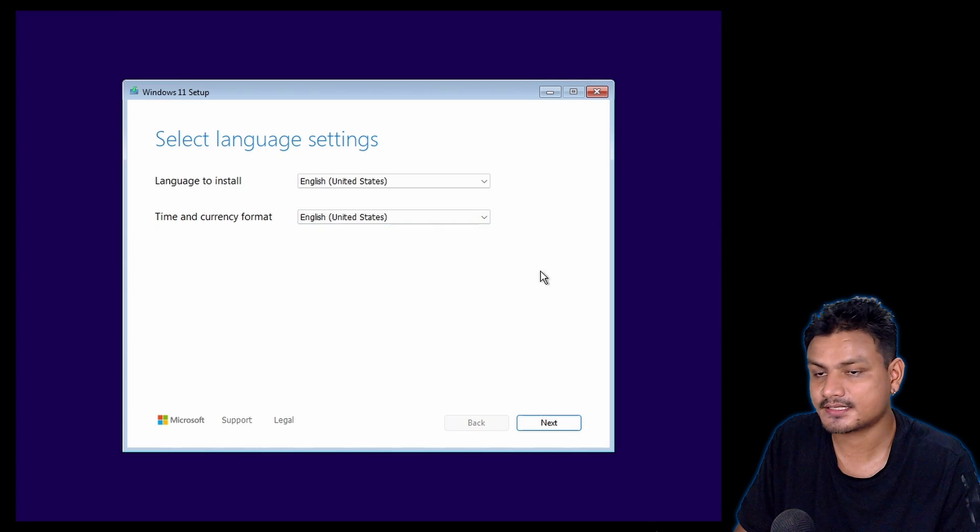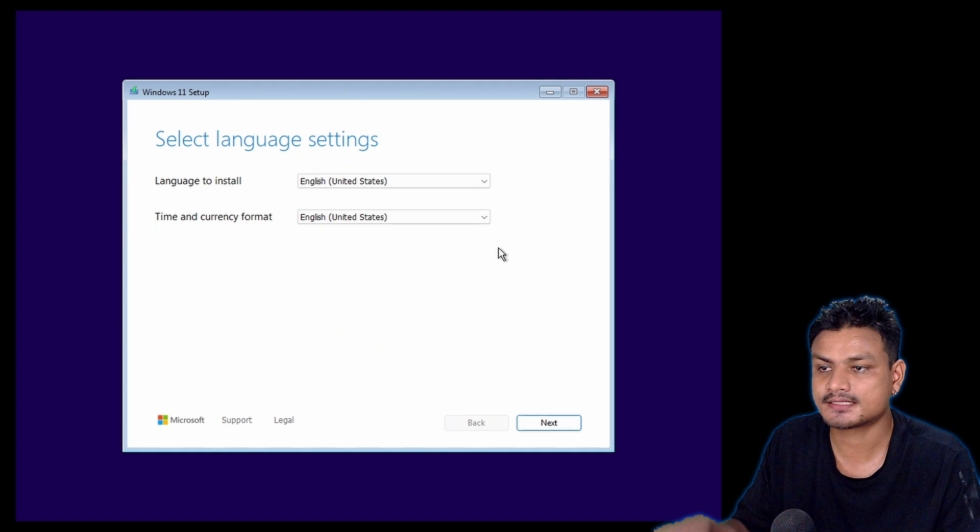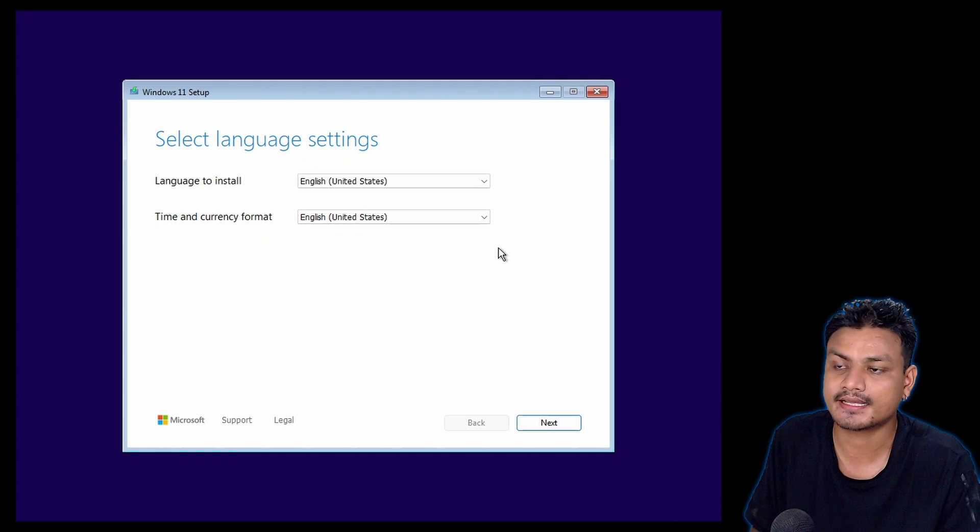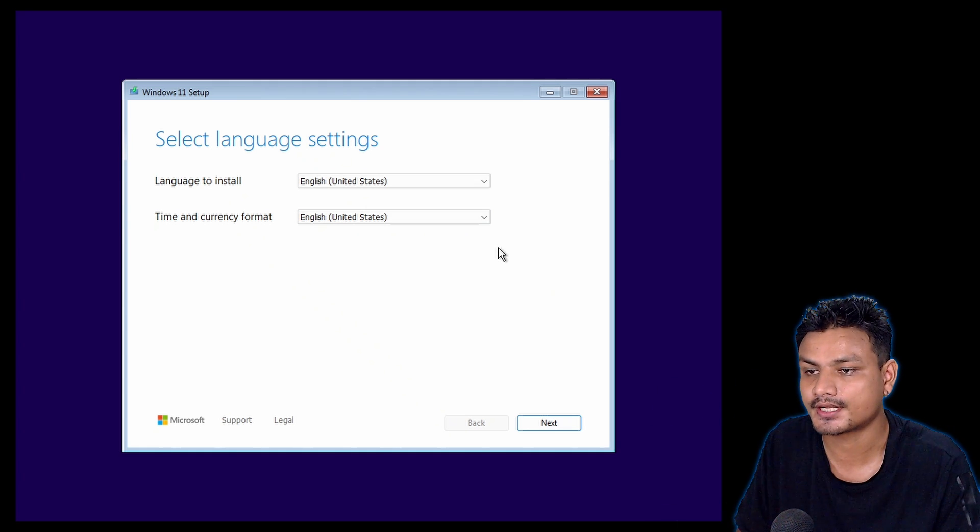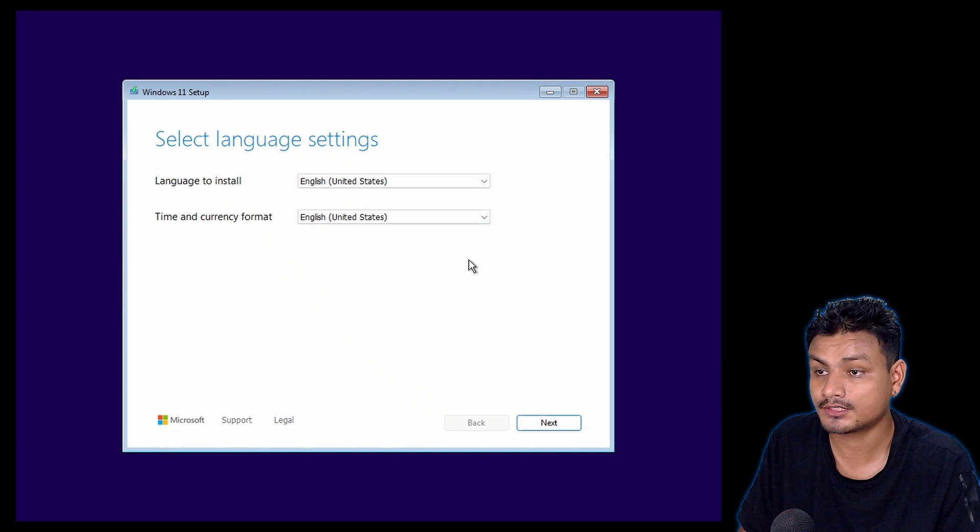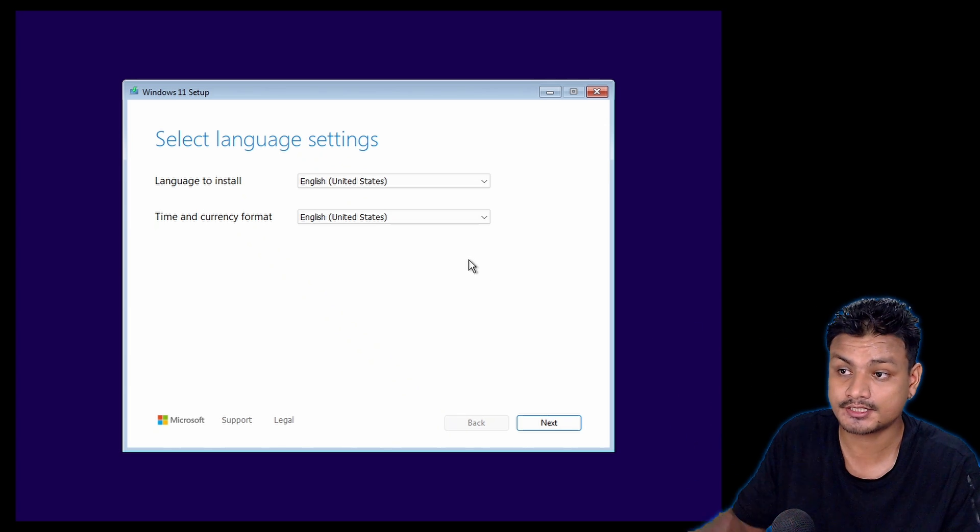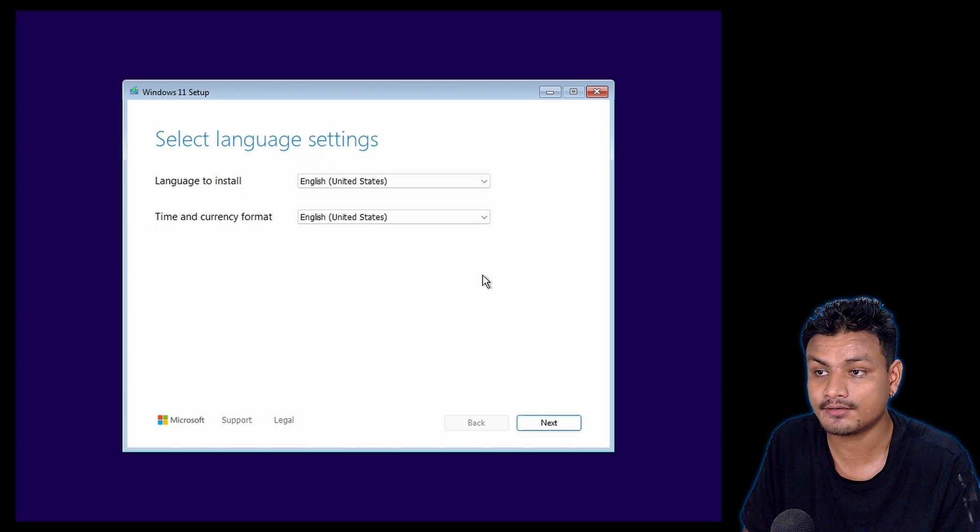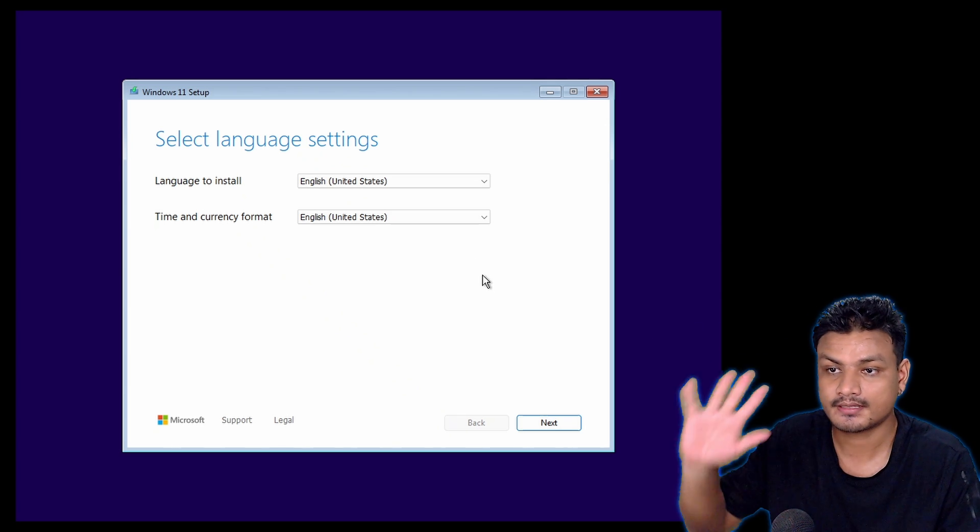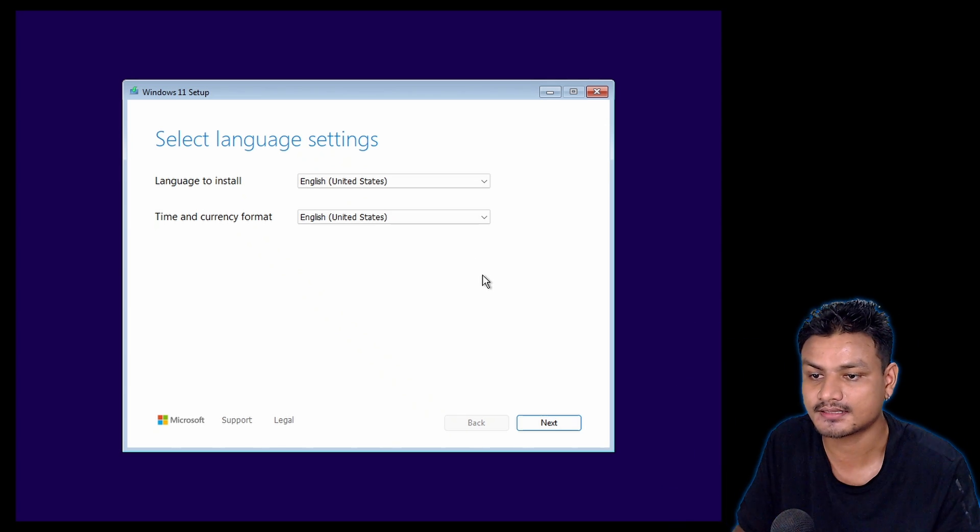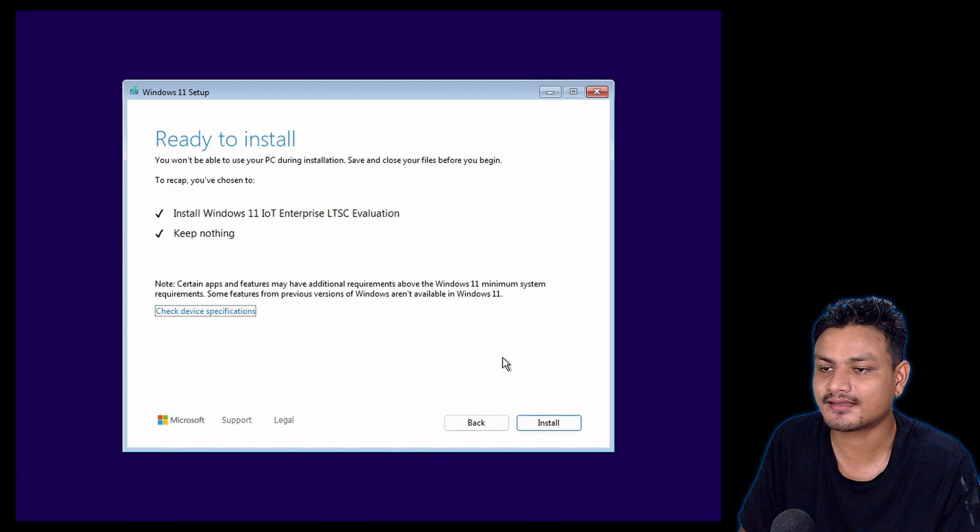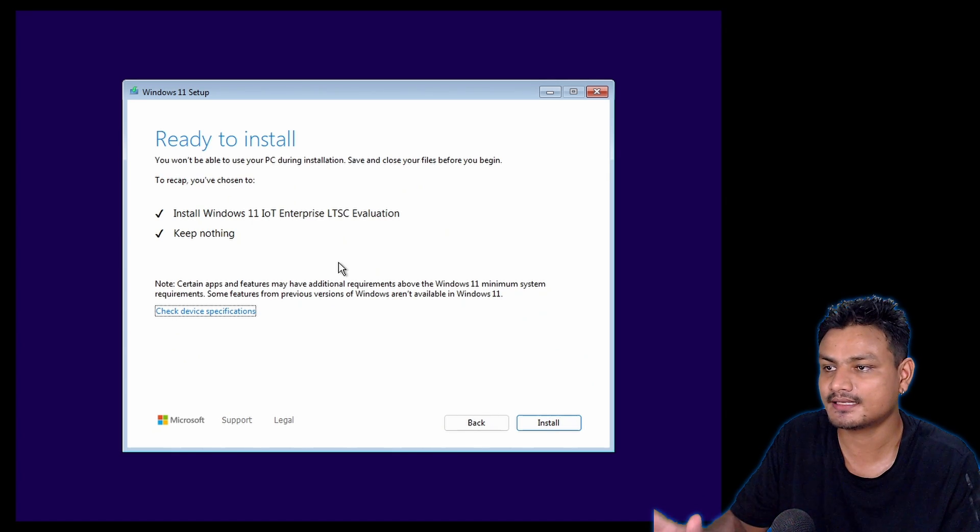It looks like this Windows 11 LTSC version is actually based on version 24H2, because in version 24H2 you'll get the new setup experience which looks something like this. Yes, it is confirmed that it works on older devices.